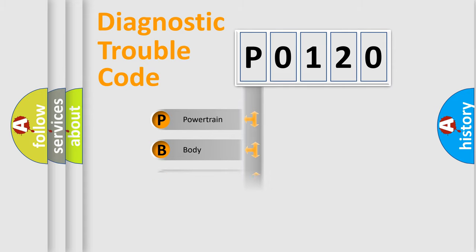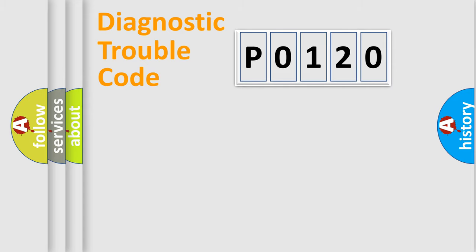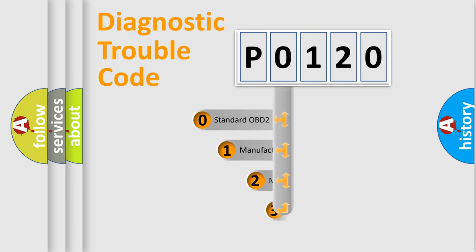Powertrain, Body, Chassis, Network. This distribution is defined in the first character code.